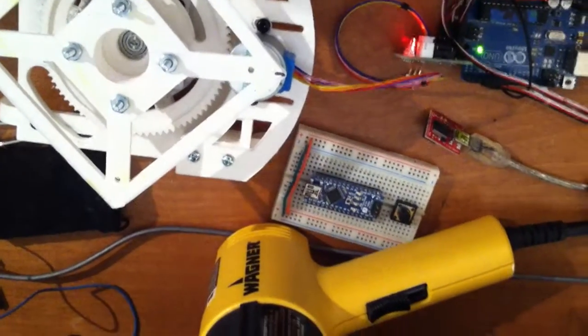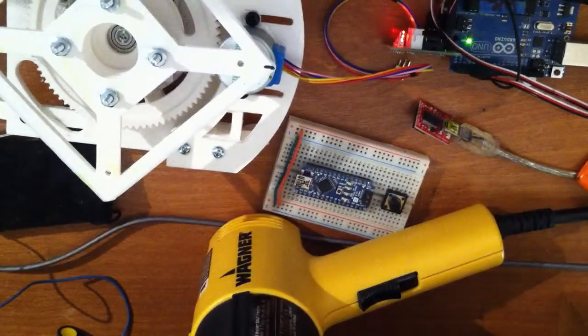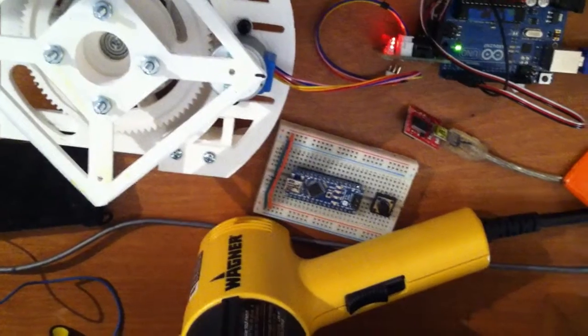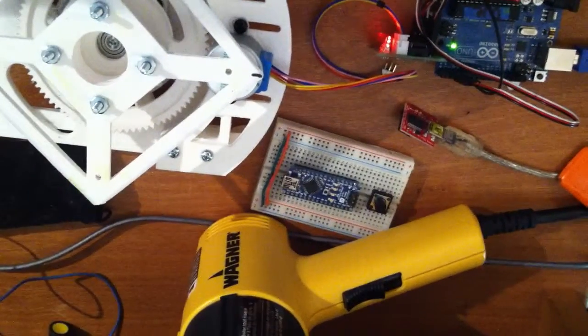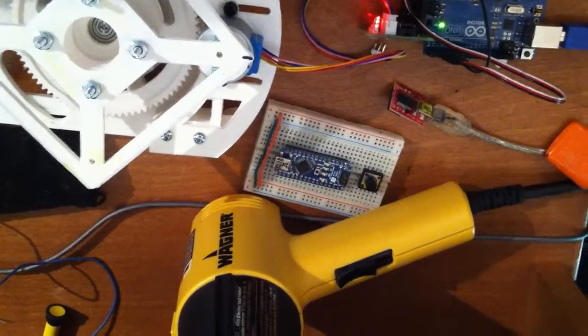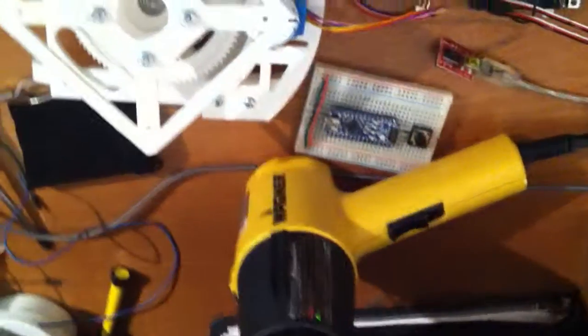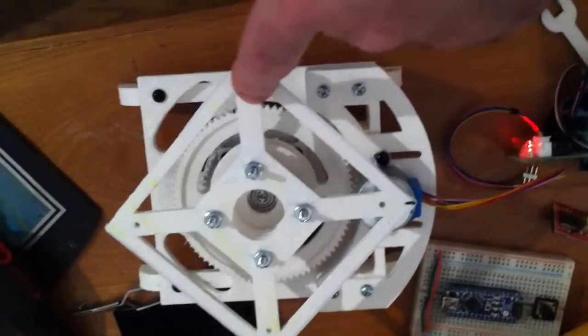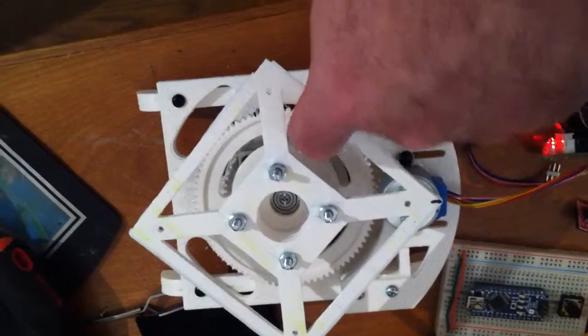The actual steps, I believe, is 4076 per rotation. Let's see, 4076. This is an 84-tooth gear.